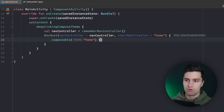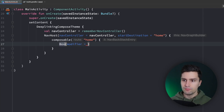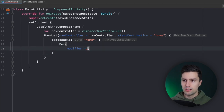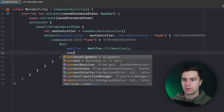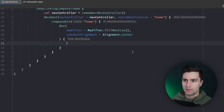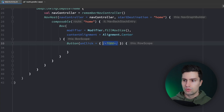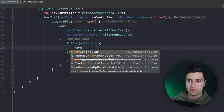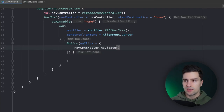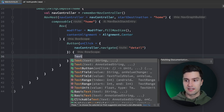The home screen is very simple. We add a Box with modifier fillMaxSize and content alignment centered. Inside the Box we add a Button. When clicked, we navigate to our second screen using navController.navigate. The route of that second screen is called detail, and the button text is just 'to detail'.